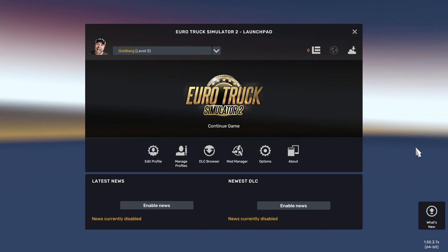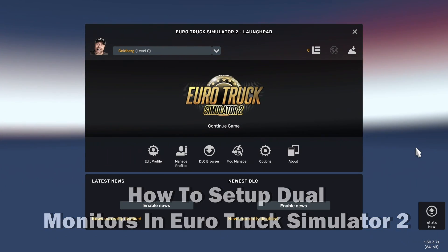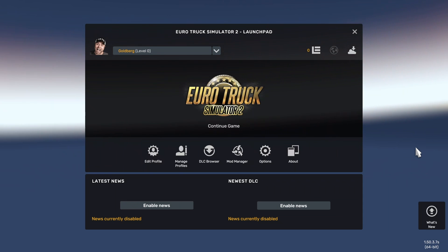Hey guys, welcome to the channel. This video will show you how to set up dual monitors in Euro Truck Simulator 2.